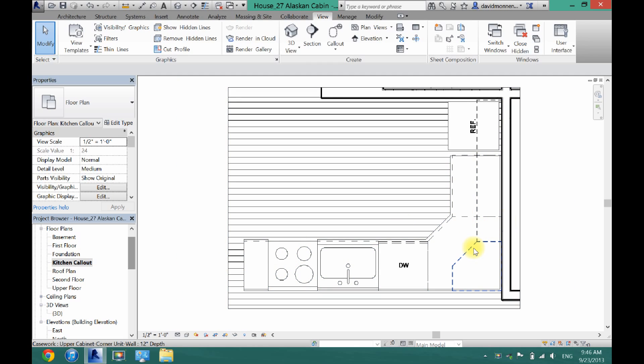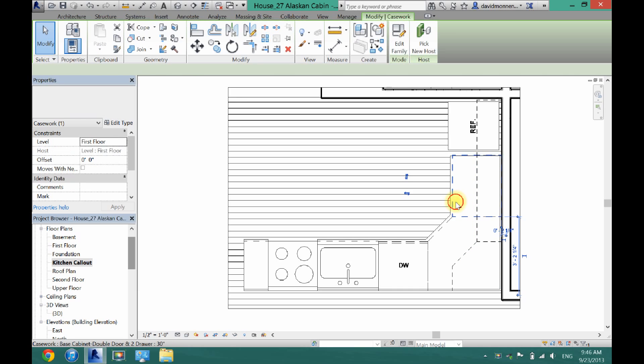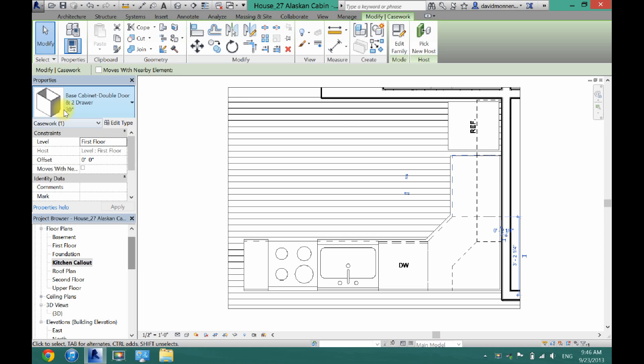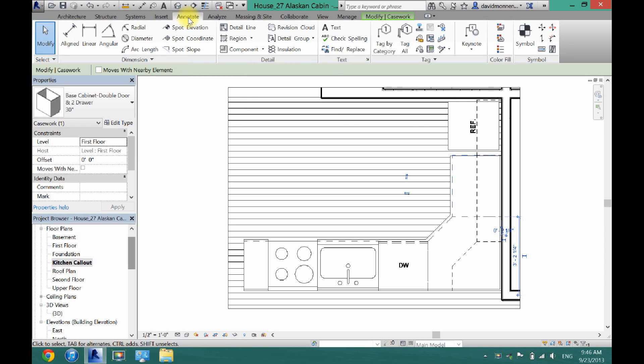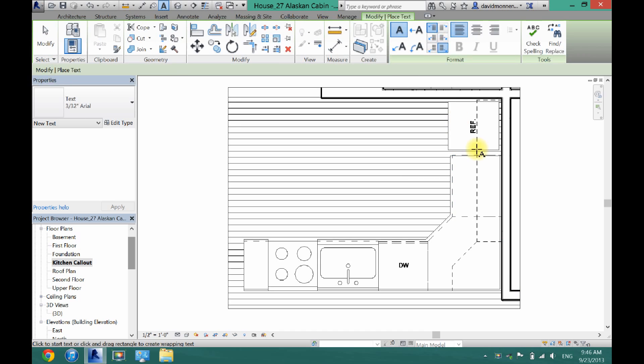Now in your kitchen call-out view, what you want to do is label what sizes your cabinets are. So we will start with this base cabinet right here. I'm going to click on it and as you can see, it is a 30-inch cabinet, so what I want to do is go up to annotate and then click text.